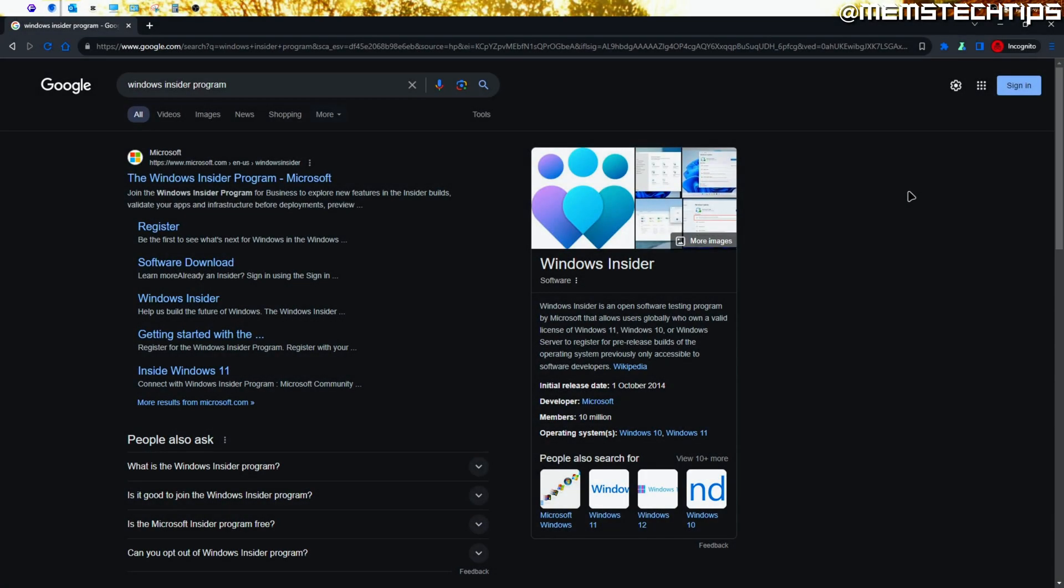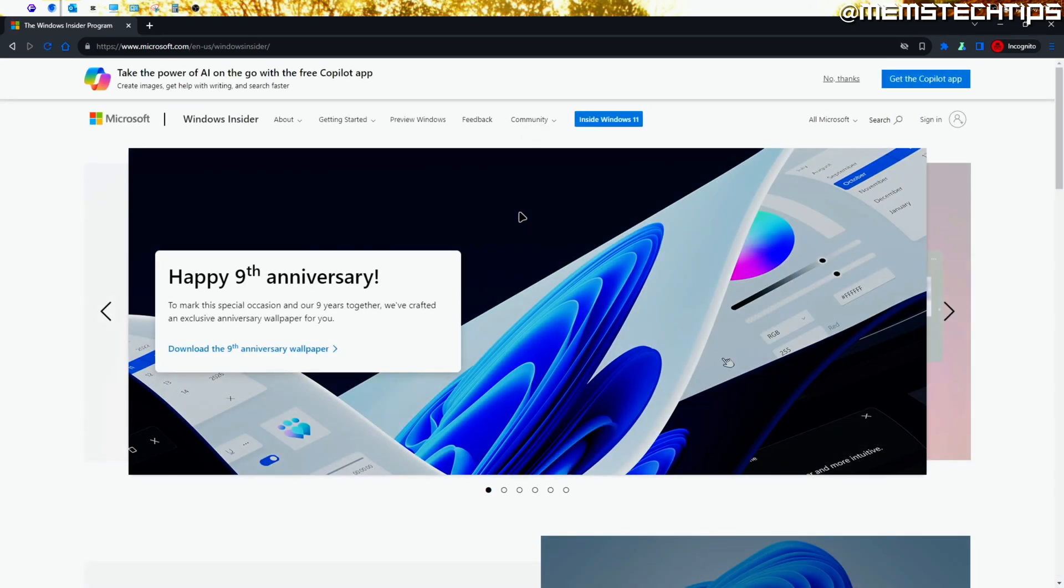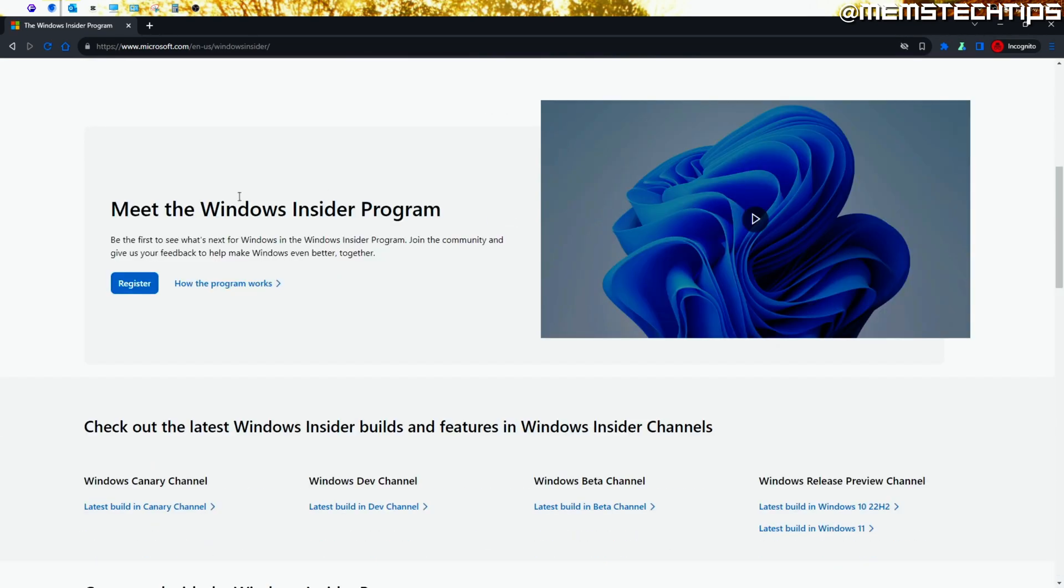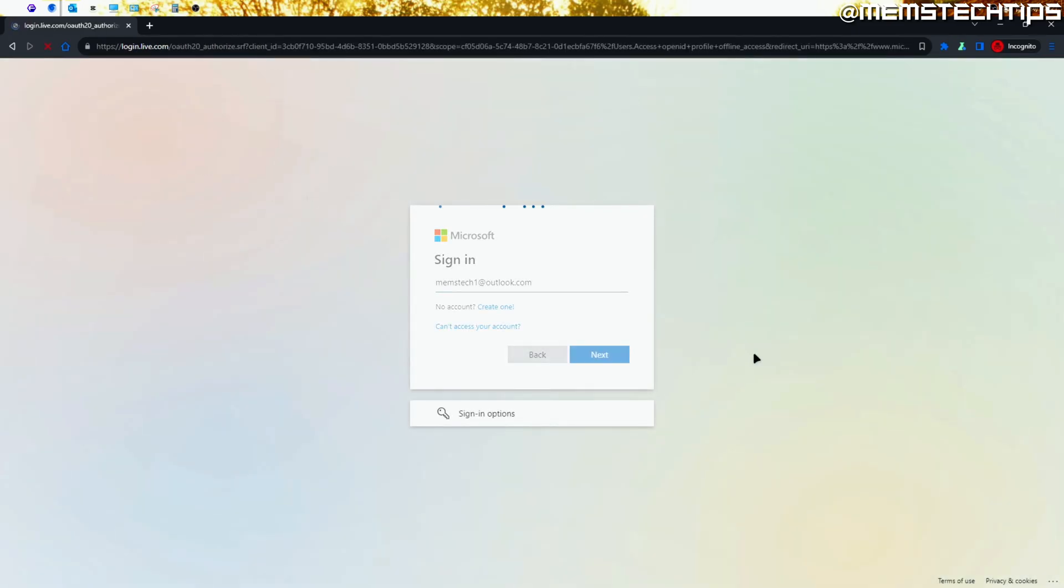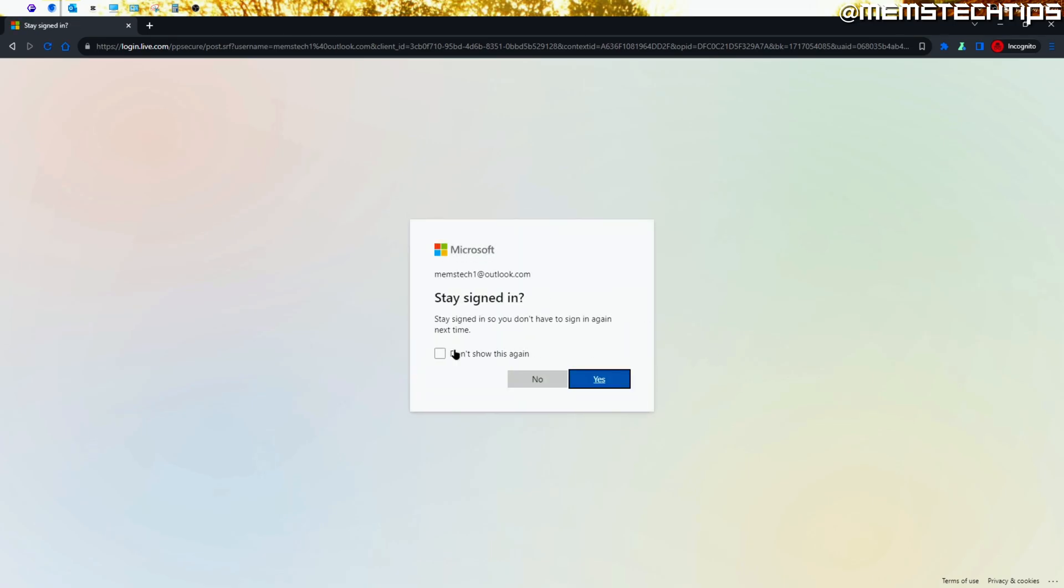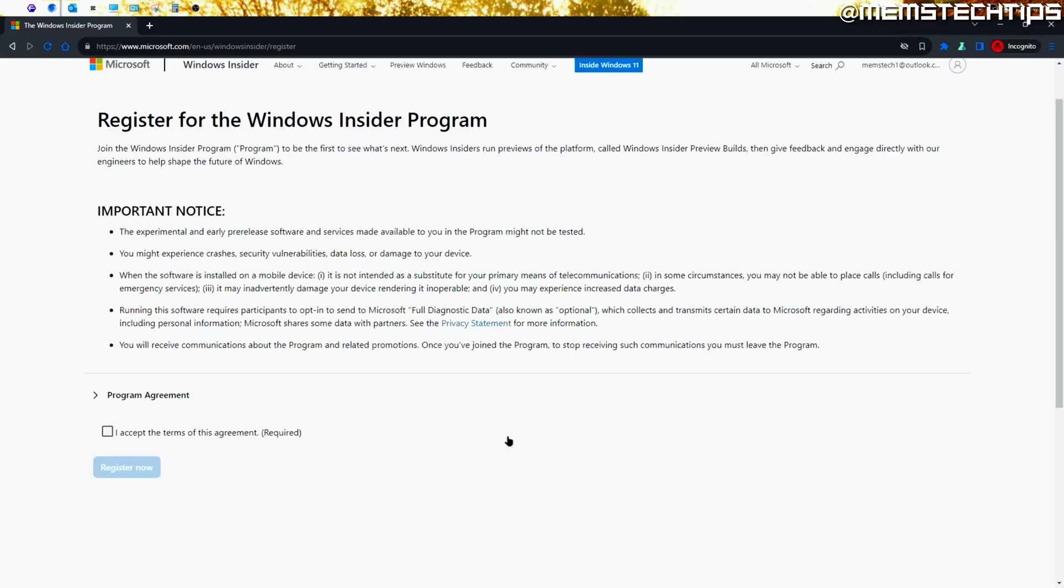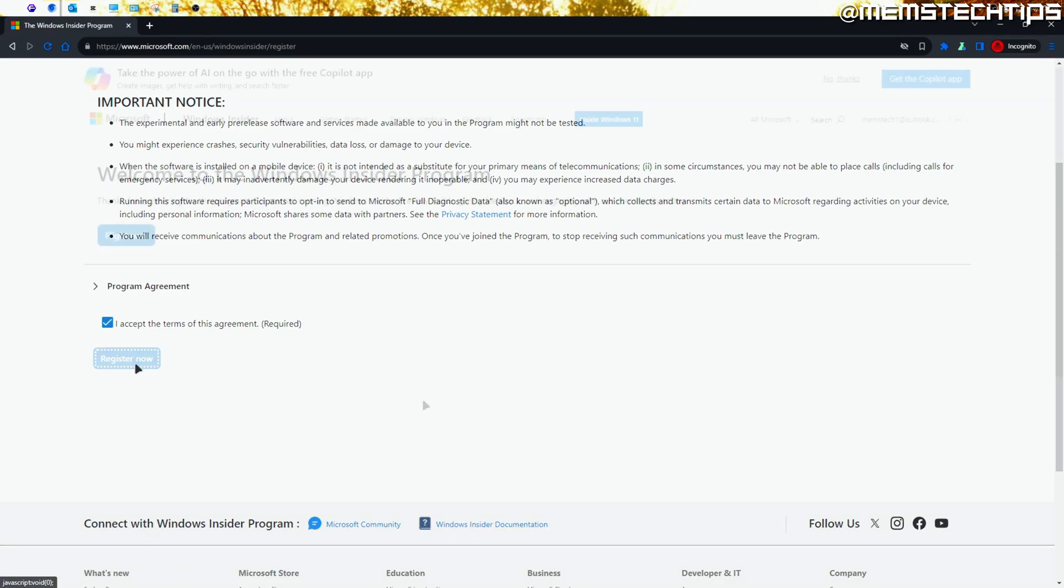To do that, you can just do a Google search for the Windows Insider program. You should get the official Windows Insider program as a result, and you can just open it. Then you can scroll down and click on the Register button. You'll need to sign into your Microsoft account, so just go ahead and do that, or even create a new account if you don't have one already. You should then see this notice page about registering for the Insider program. Click on this checkbox to accept the terms, and then click on Register Now.